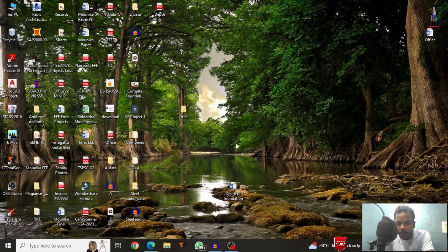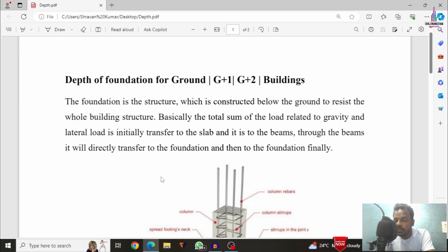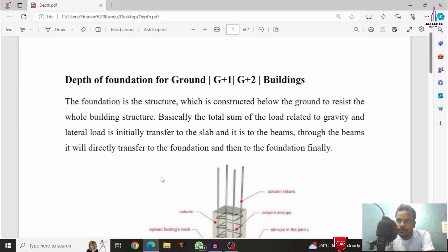Basically, foundation is the structure which exists below the ground and is used to transfer the load from the column to soil. Initially, the load will be transferred whether it comes under dead loading, live loading, seismic, or wind loading condition. That load will be initially transferred to the slab, then to the beams, through the beams to the column section, through the column section to the plinth beams, and then the load will be directly transferred to the foundation.